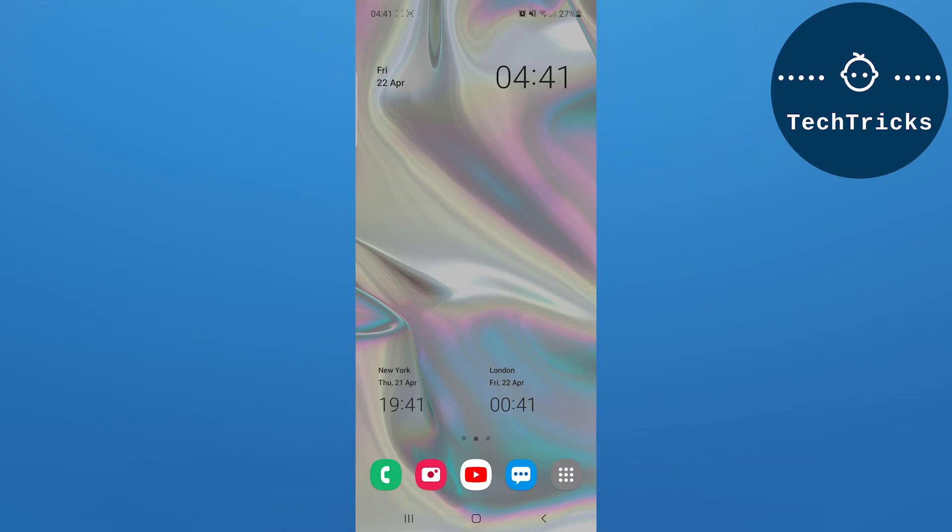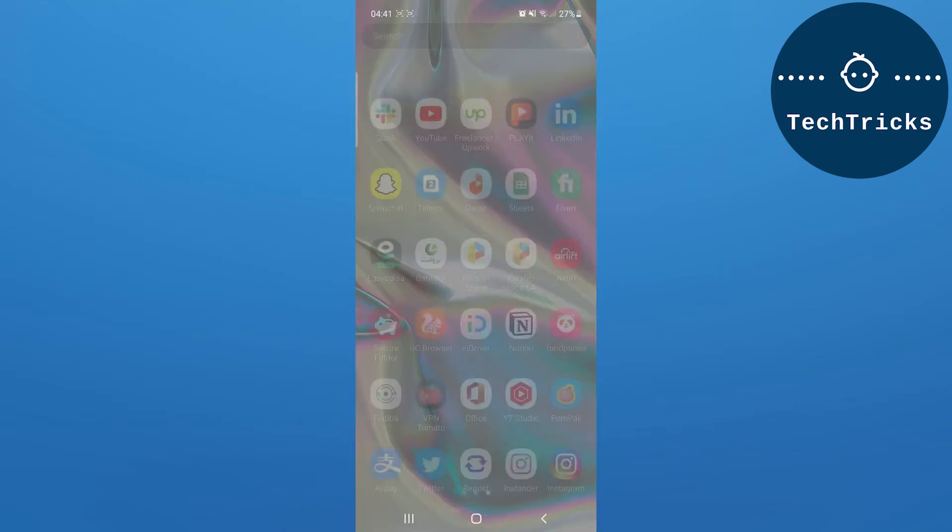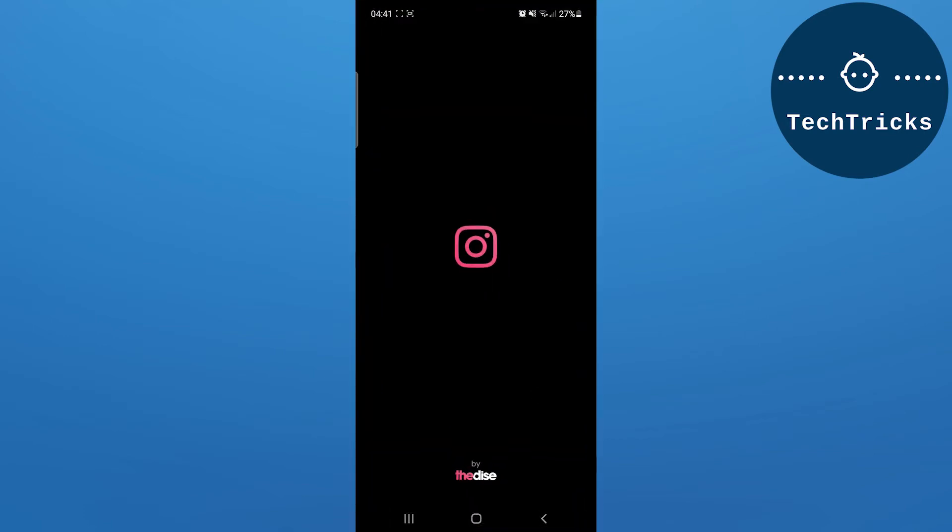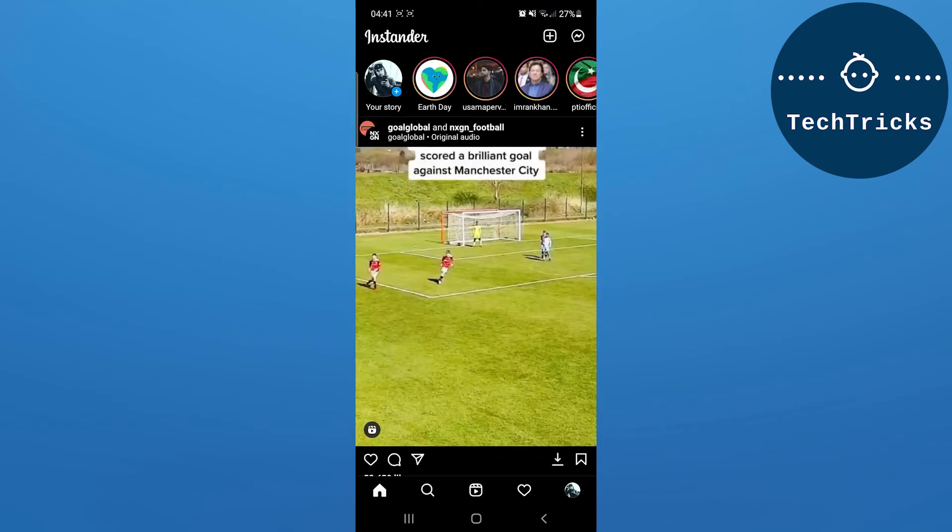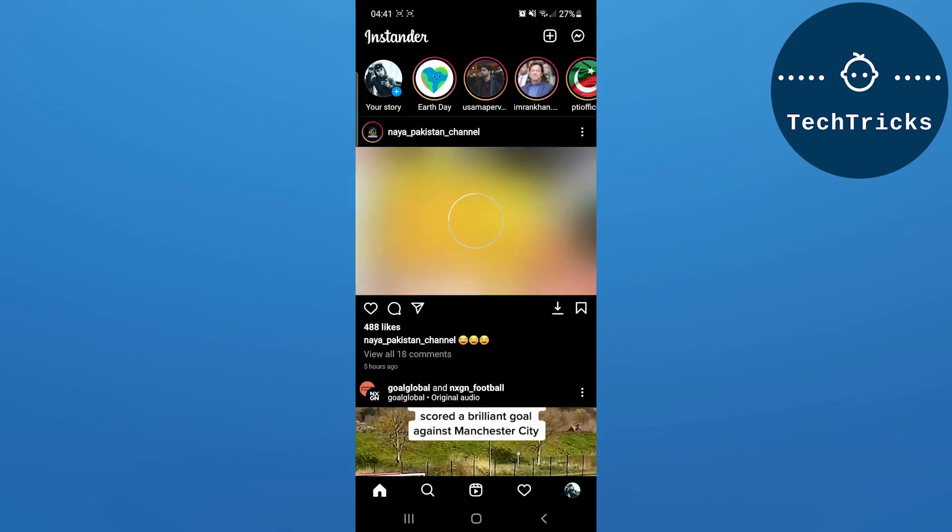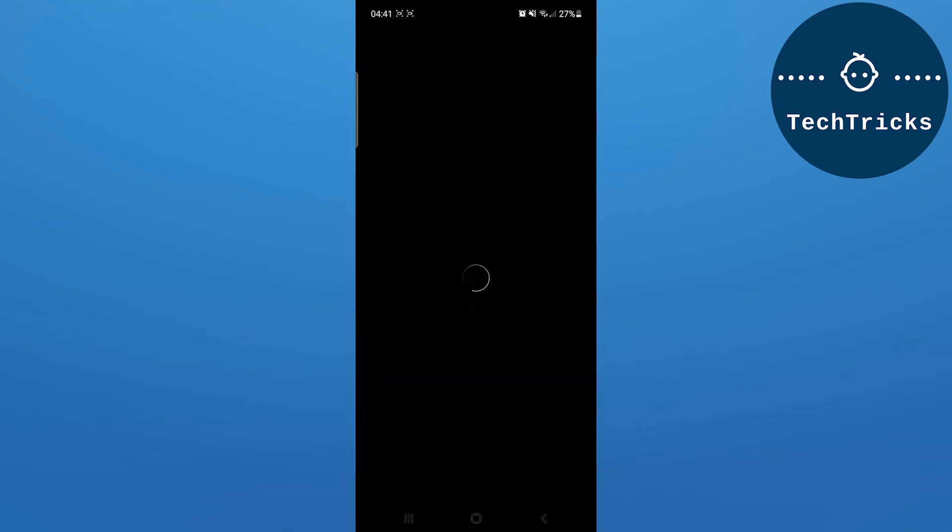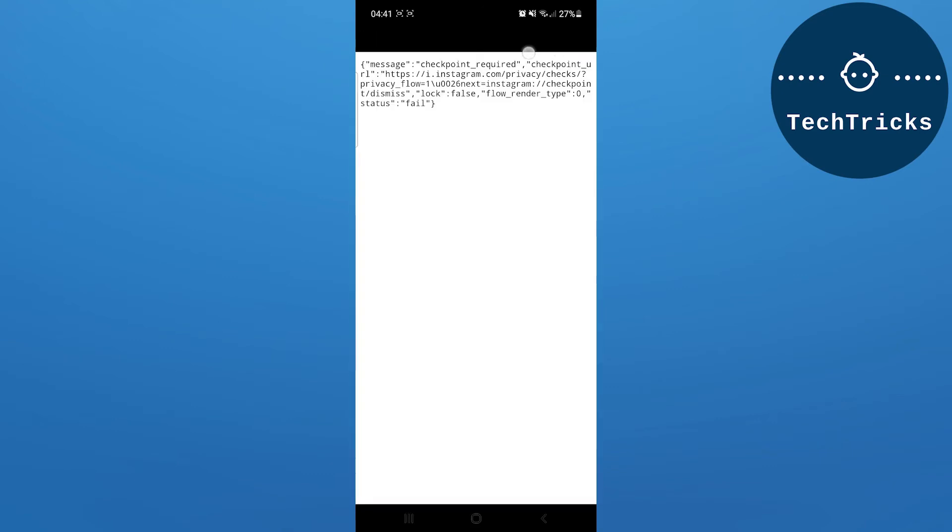First of all, open the Instagram app on your mobile. As you open the Instagram app on your mobile, you have to go down on the Reels option. As you click on the Reels option...